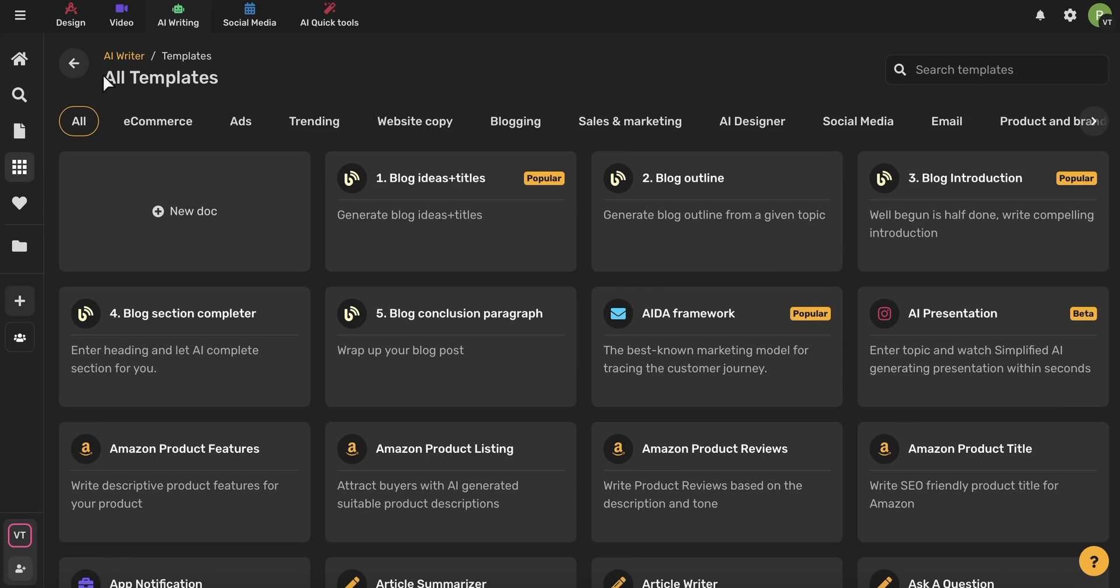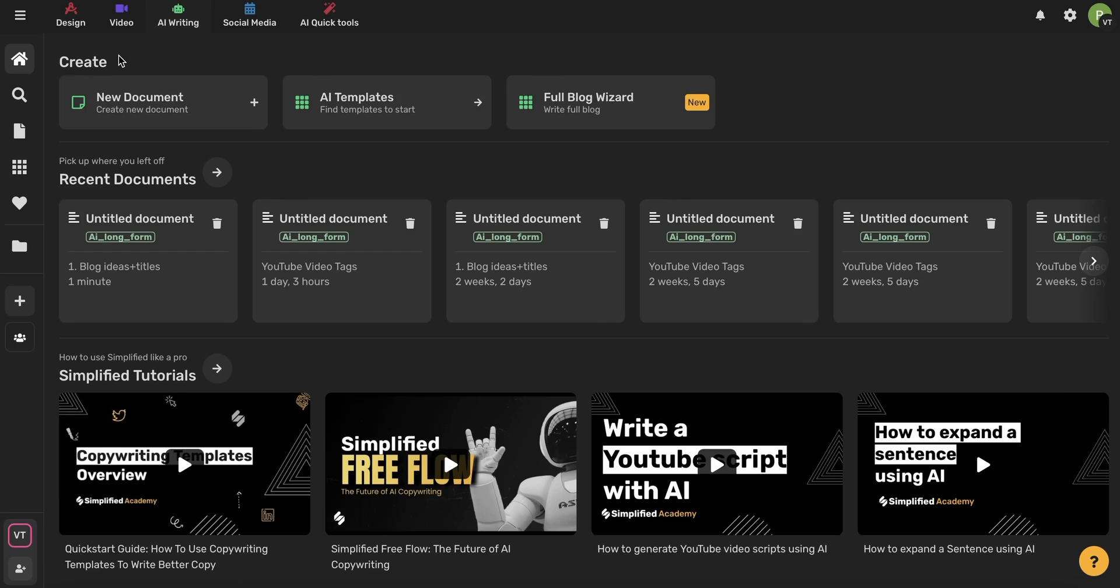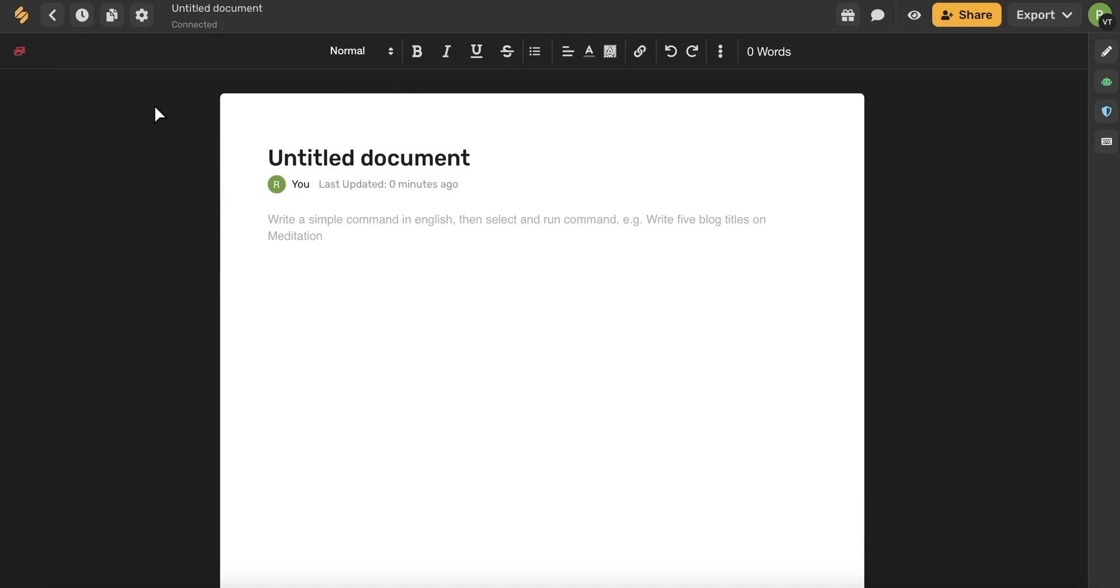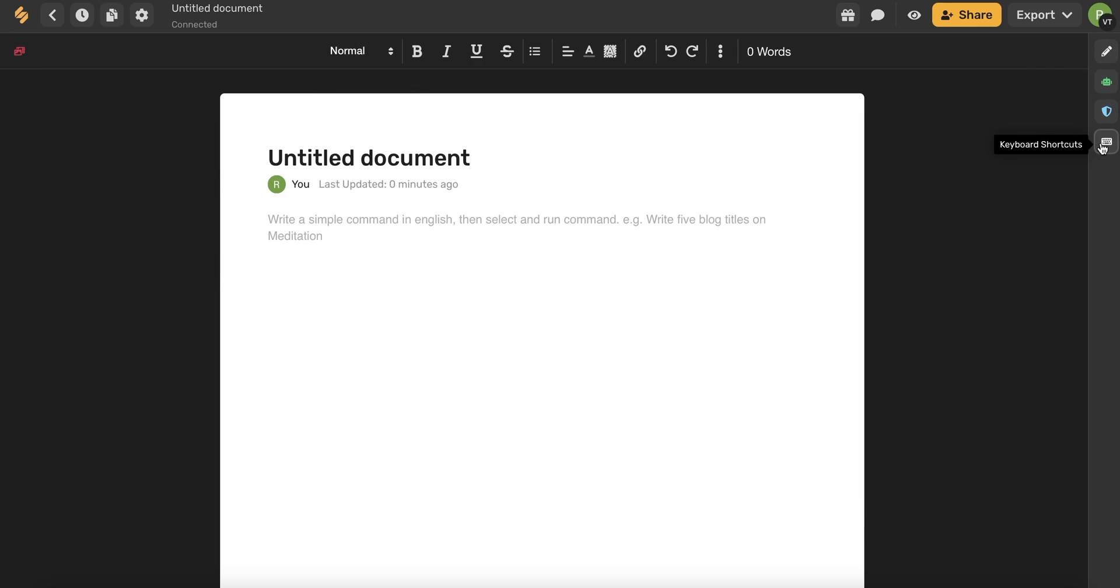Now let's return to the AI Writer and talk about the document format. This long form writer is a great space to write long blog articles, outlines, and you can even write an entire book. On the right-hand side, you'll see these little icons which represent some of the tools you have access to.